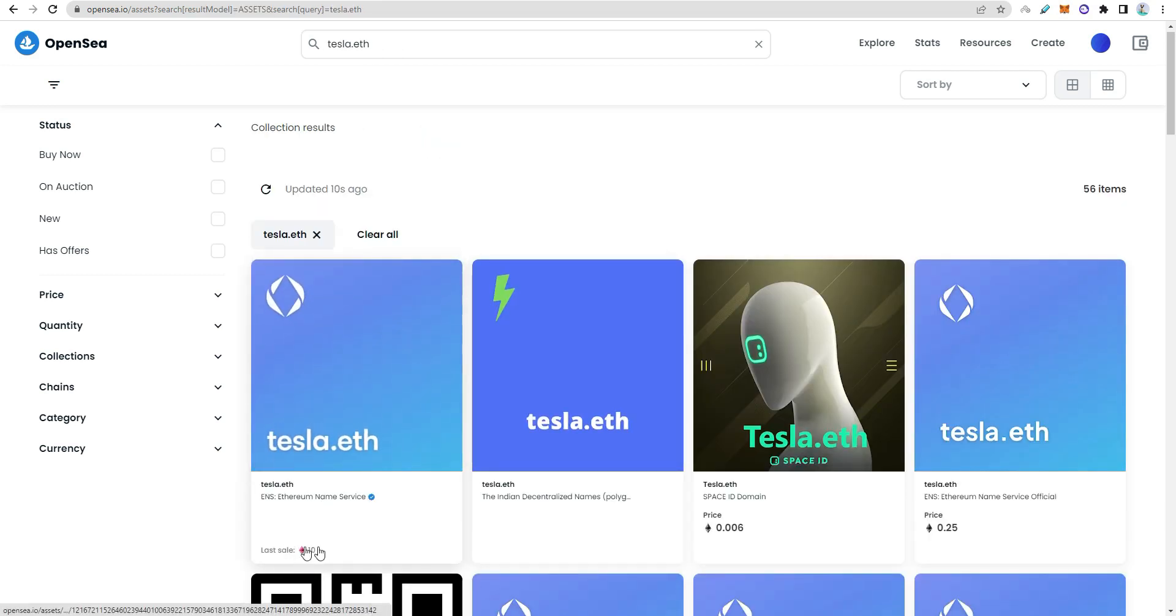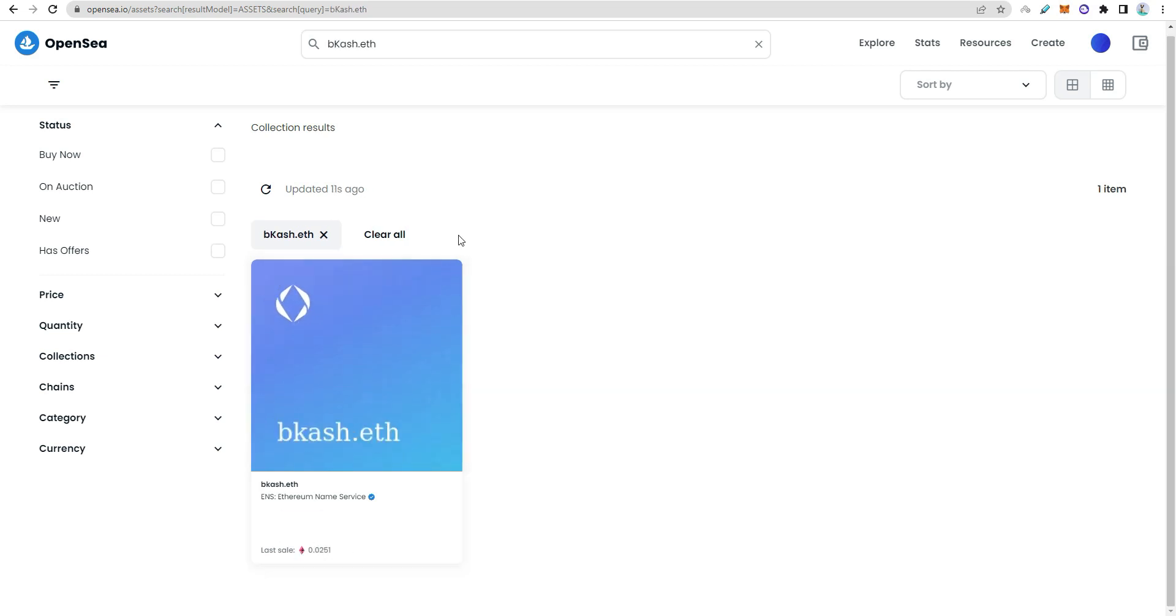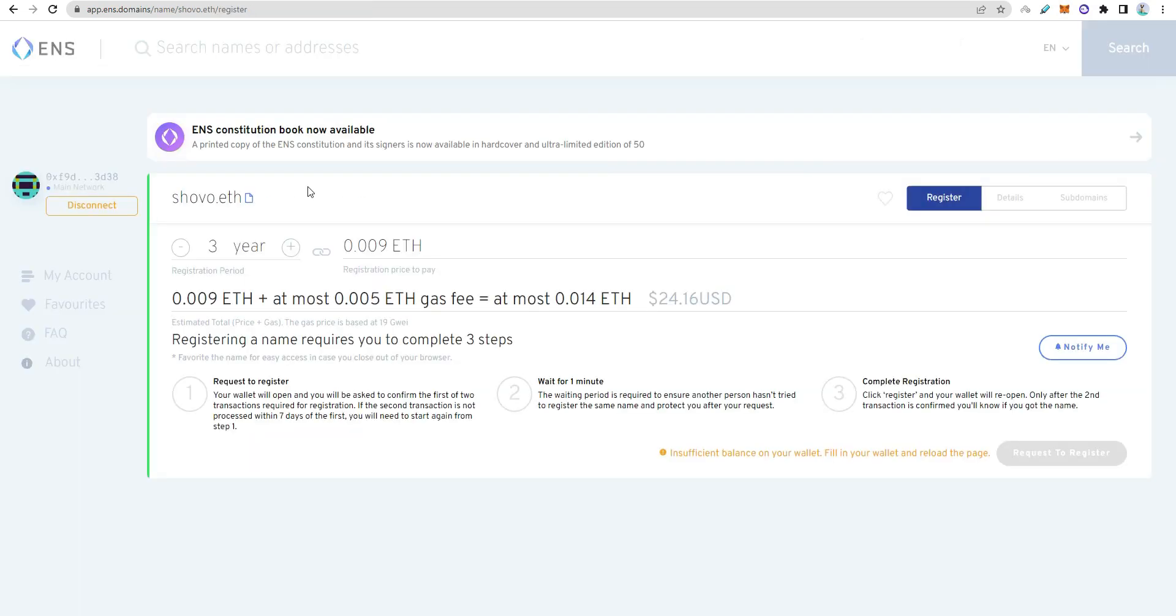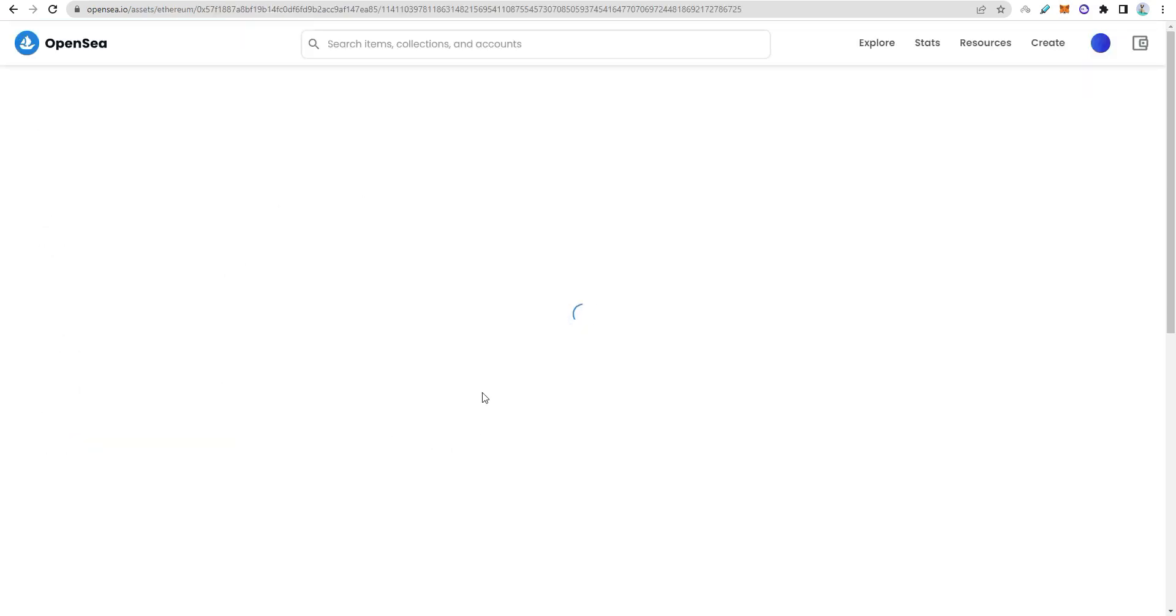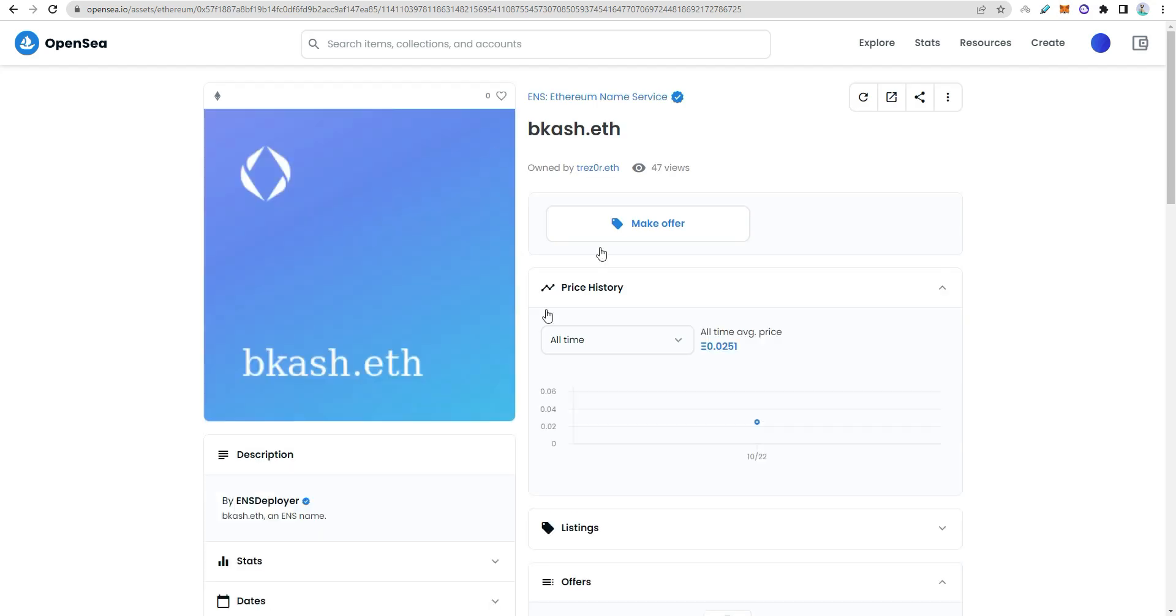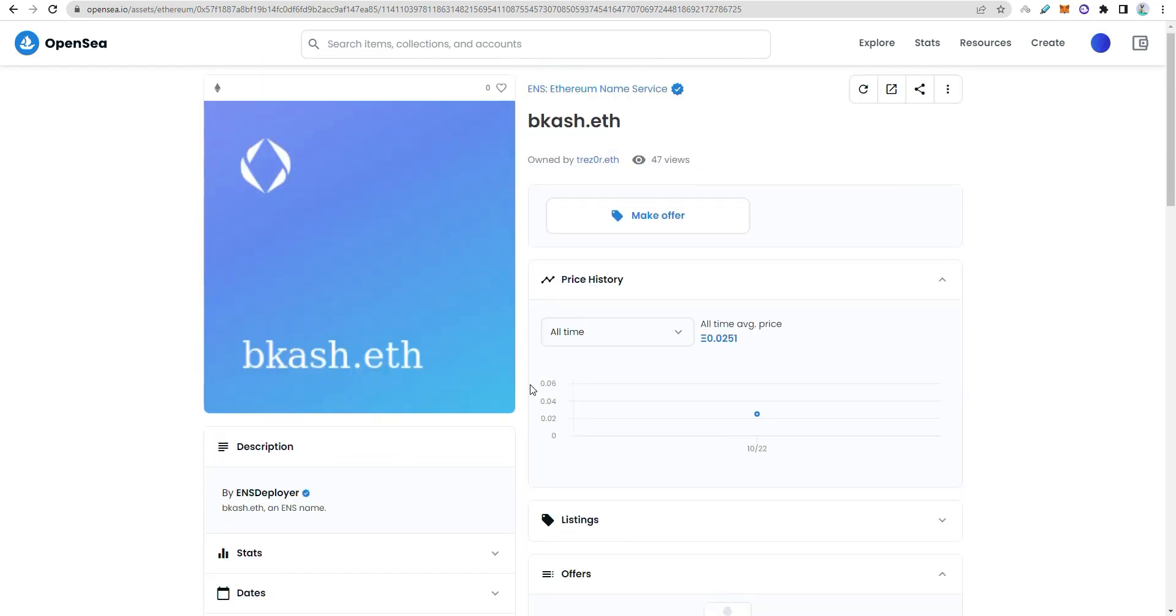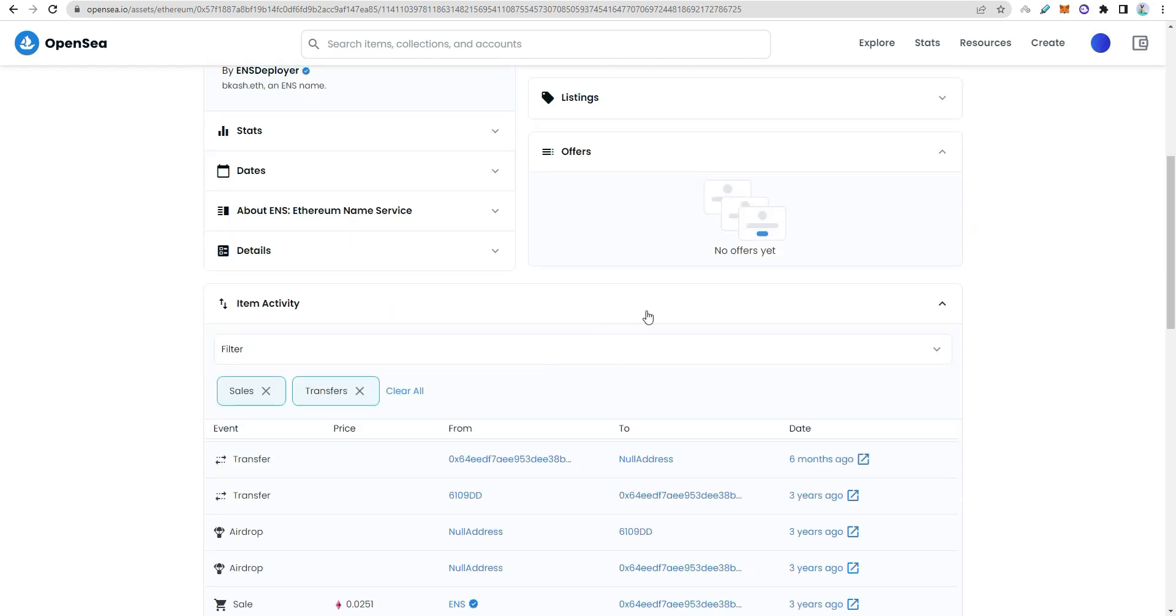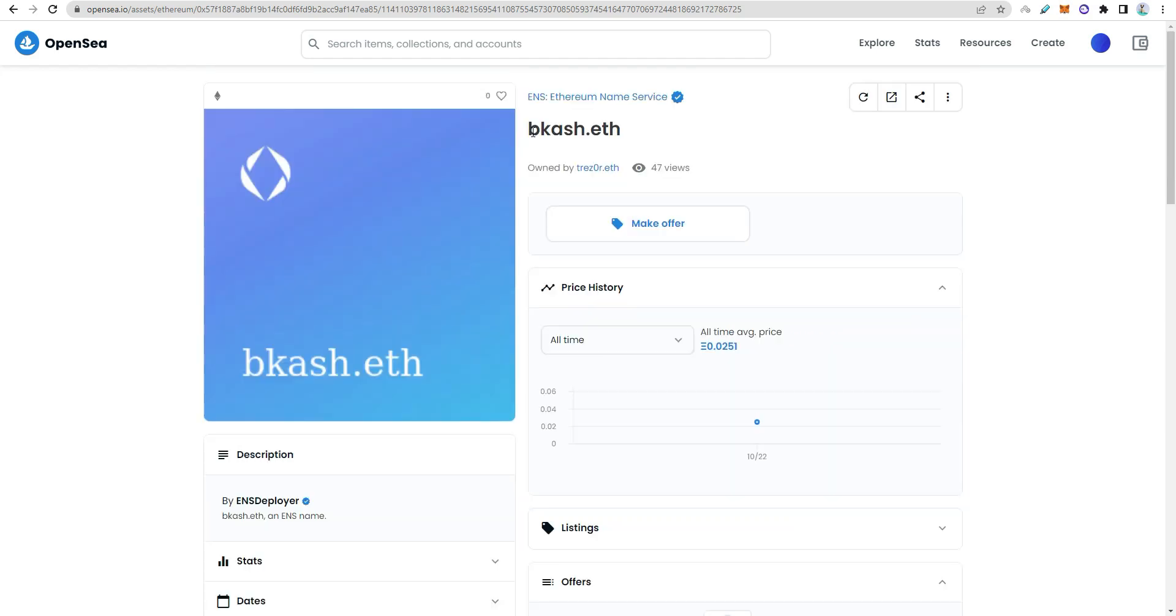Short names can be registered for around $5 but sold for 10 Ethereum or more. Search for available domains on OpenSea. If a domain is available, you can buy it. If someone is selling, you can purchase from them.